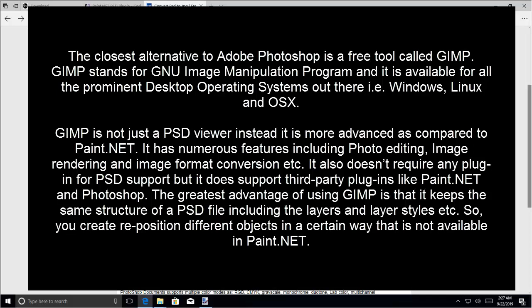GIMP is not just a PSD viewer, instead it is more advanced as compared to Paint.NET. It has numerous features including photo editing, image rendering and image format conversion. It also doesn't require any plugin for PSD support but it does support third-party plugins like Paint.NET and Photoshop.